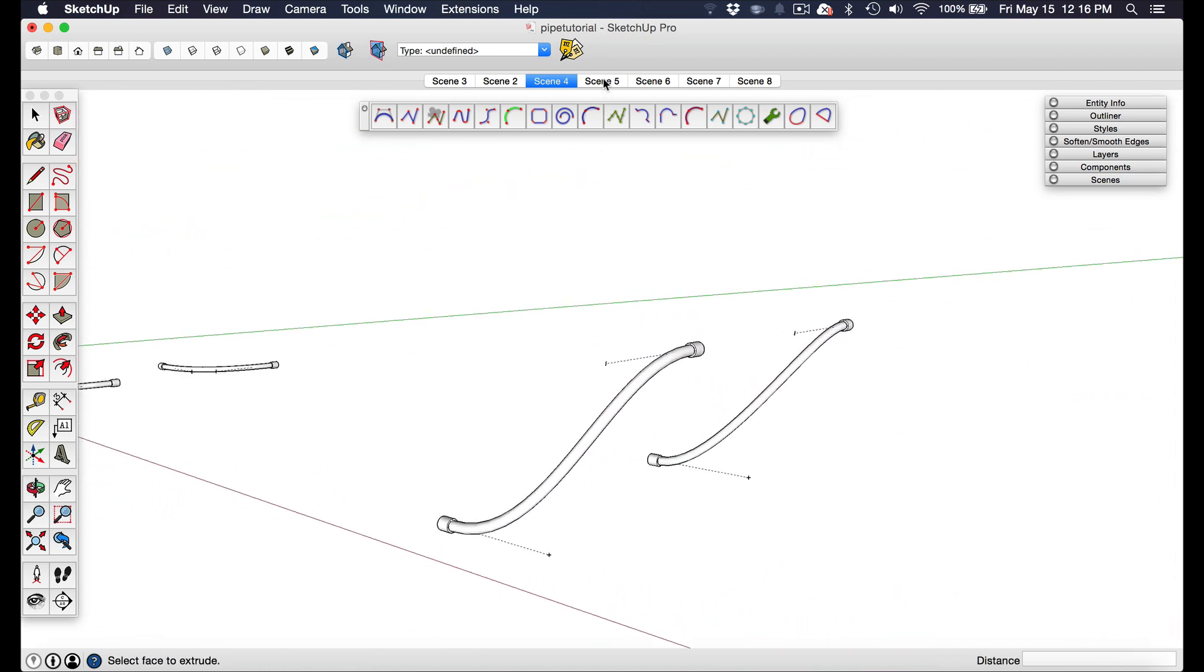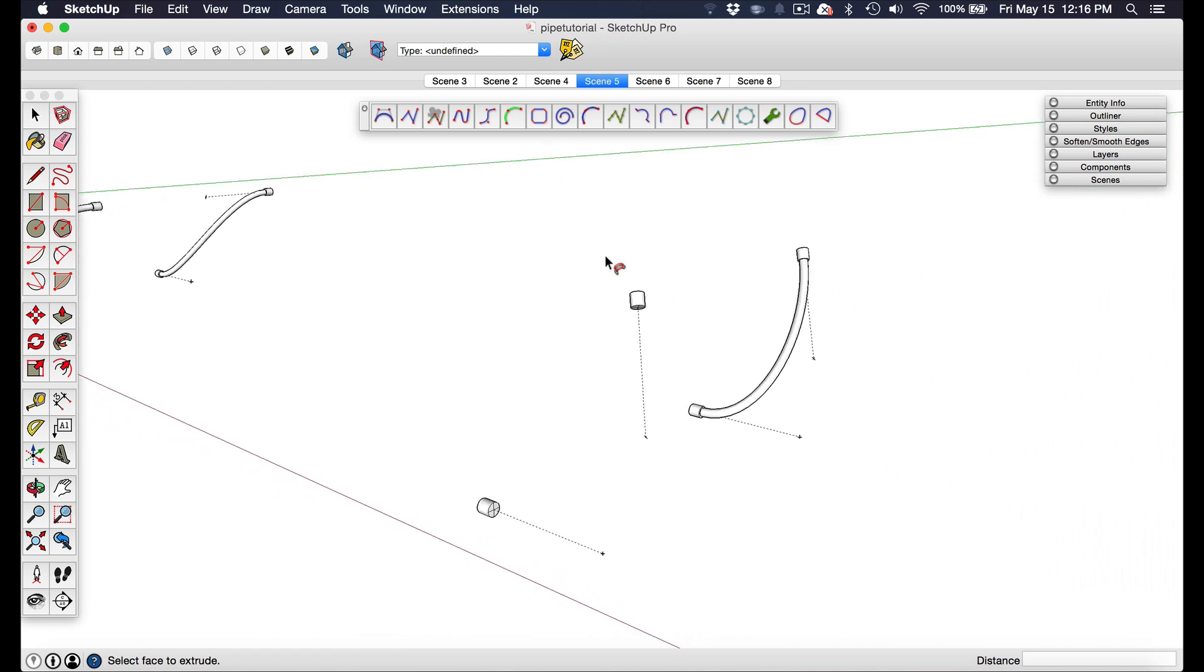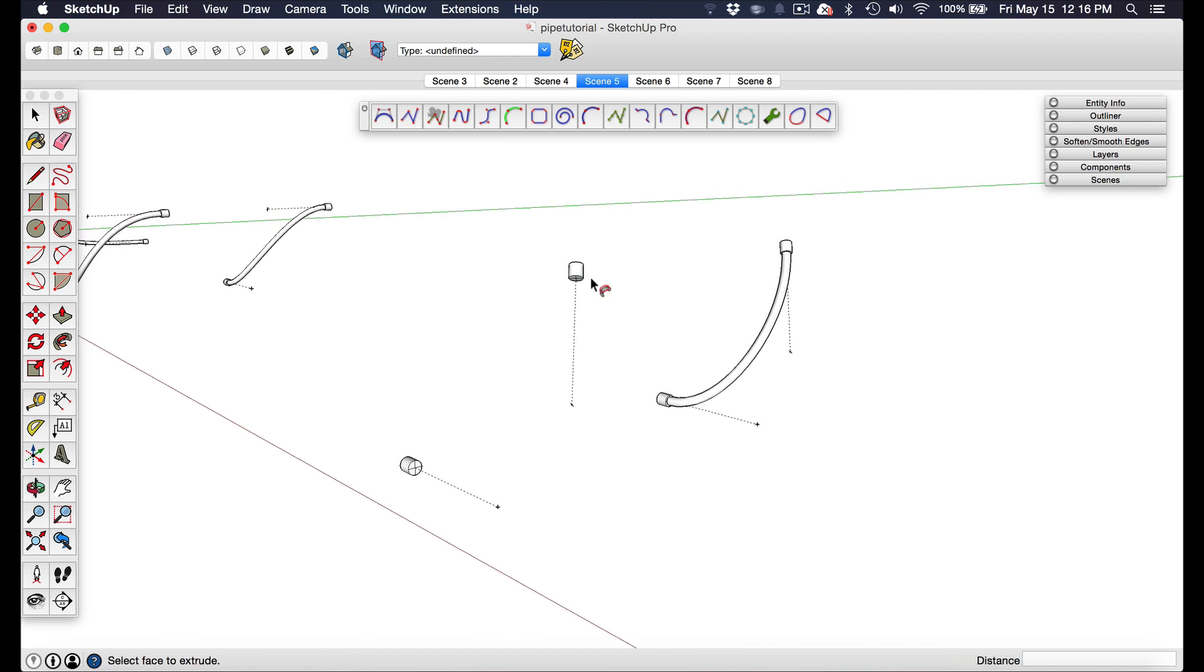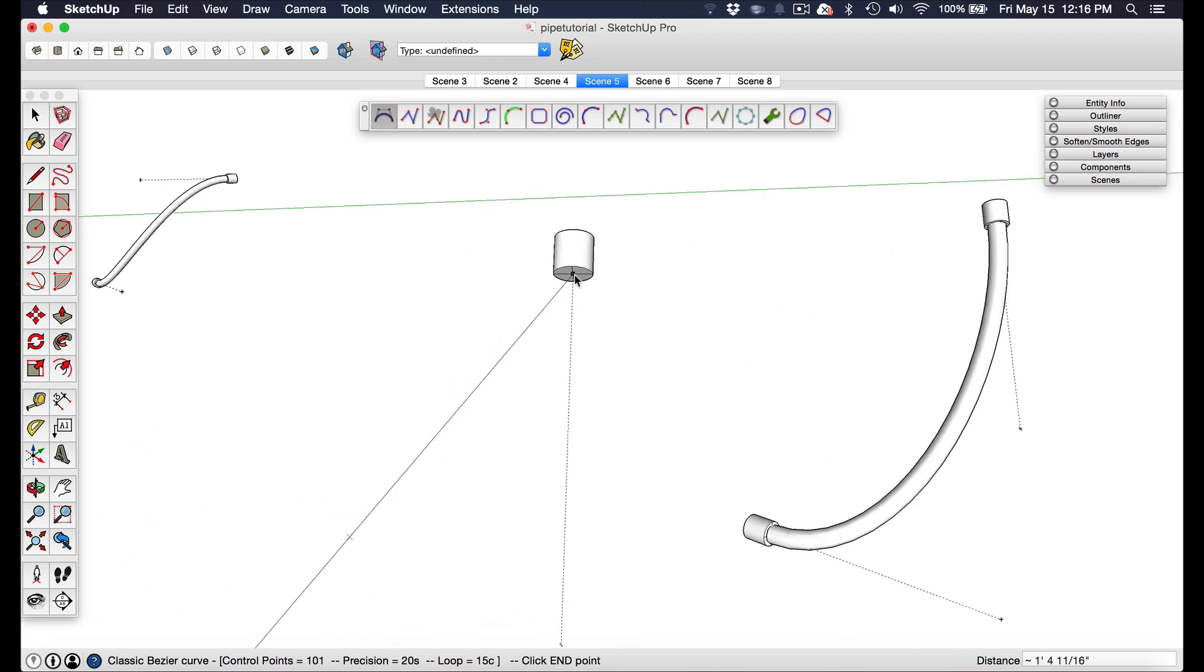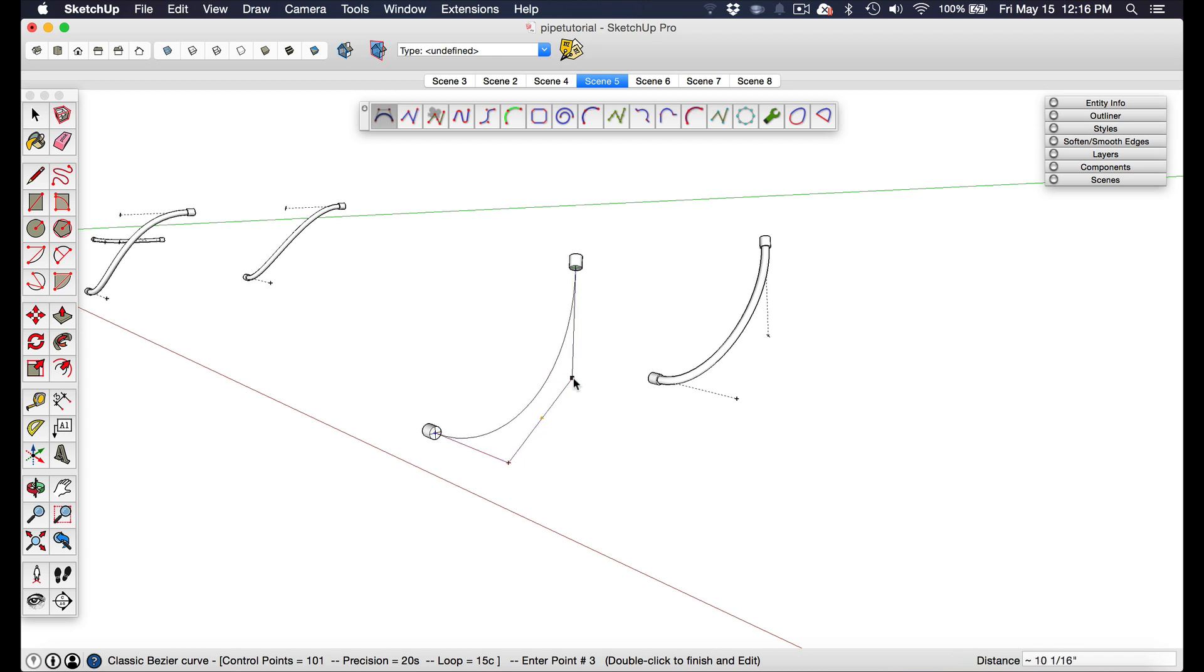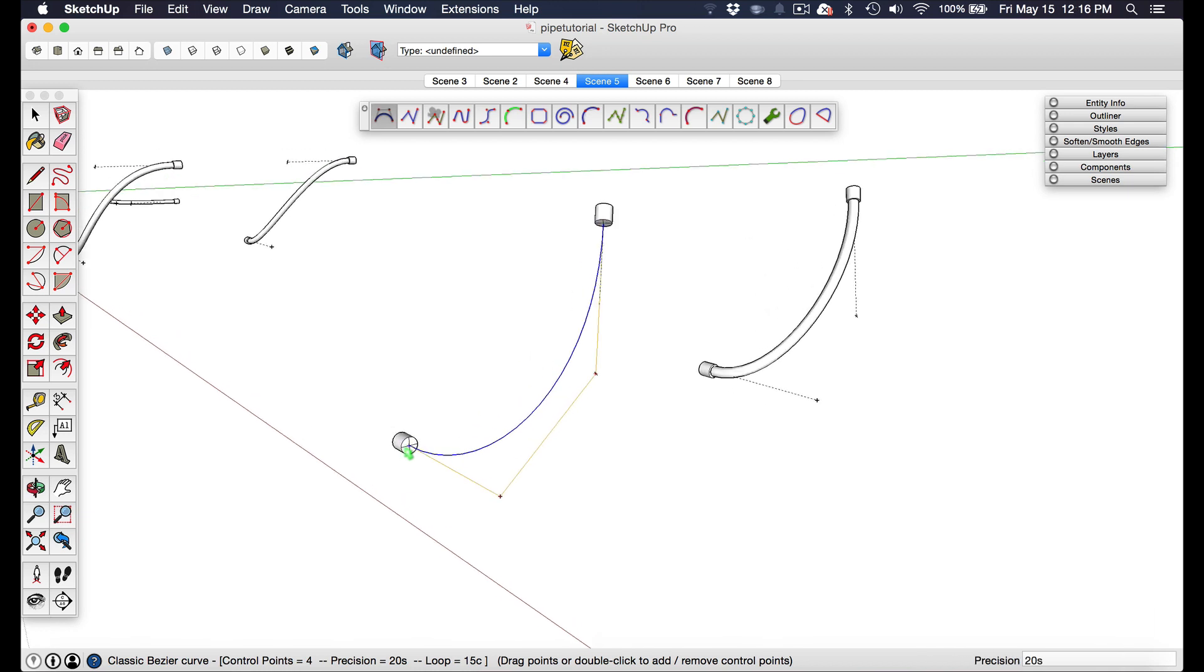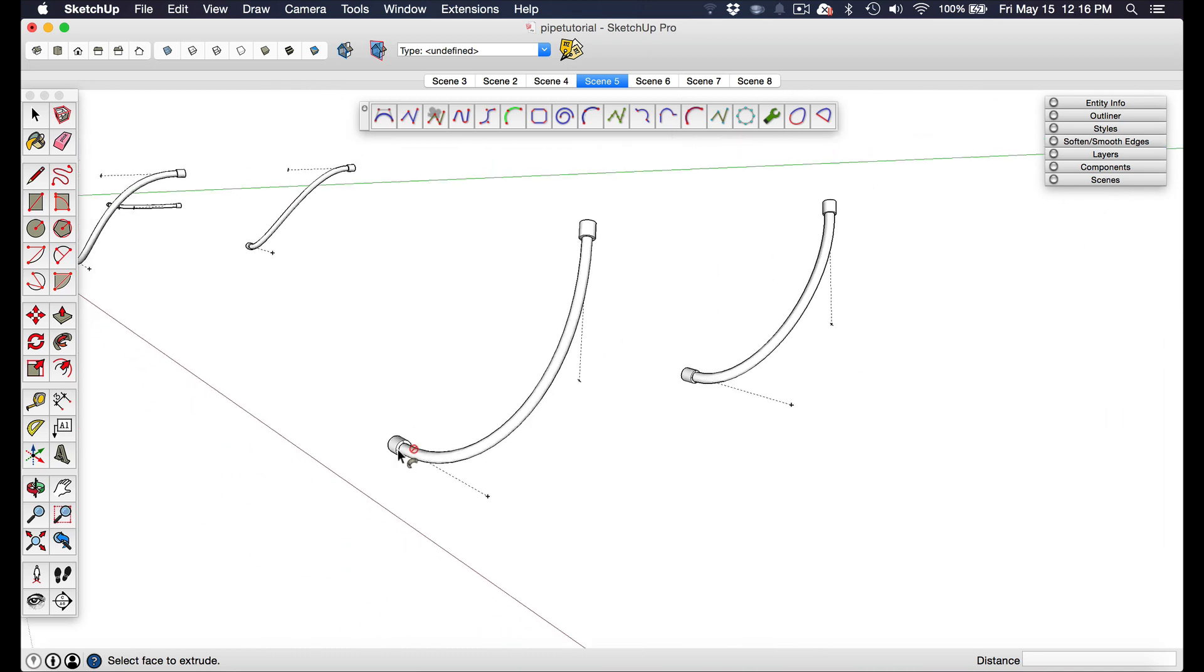Using these guides are really important for instances where the hose connector is at a strange angle because you can't really use the axis reference. Again, since I have those guides in place it becomes really easy to snap to those points that I want. Then I can go ahead and extrude the circle to create the hose.